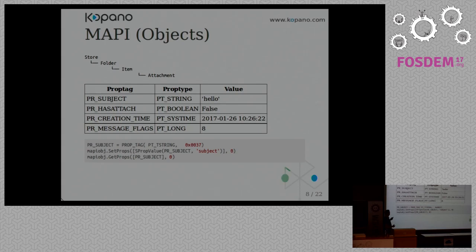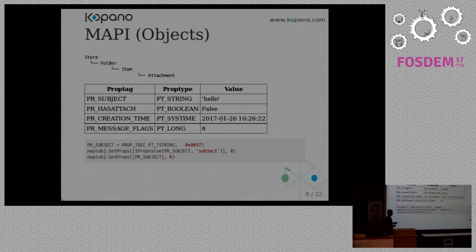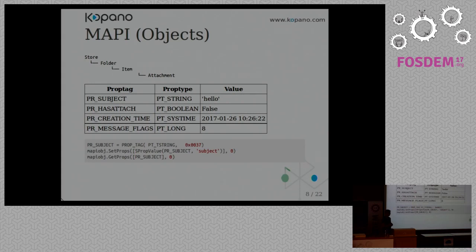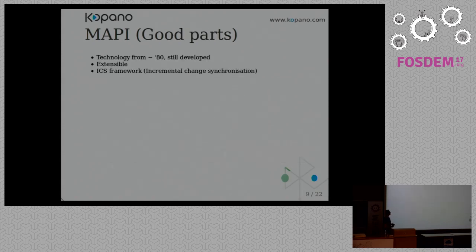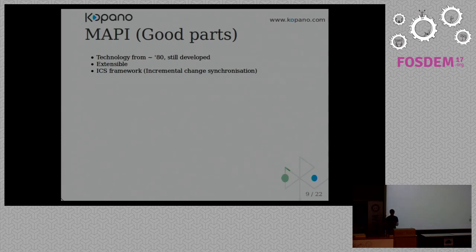And these properties have a unique identifier. For example, the subject, which is called PR_SUBJECT in MAPI. From that prop tag you can derive the type it is. So is it a string, or is it a boolean, is it a timestamp, and it has a value. So it's a bit like a key value store. Which means that you can create your own properties quite easily, so it's easy to extend, and with these two operations you can set a property or you can get a property.